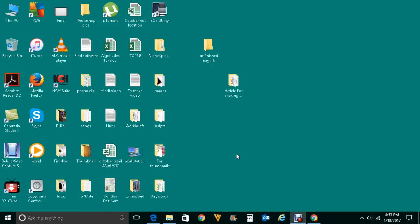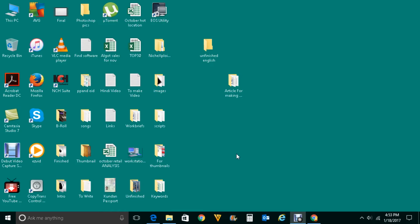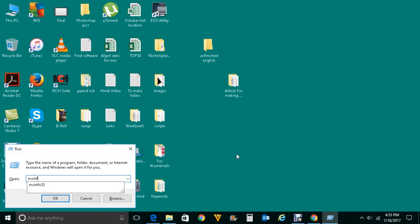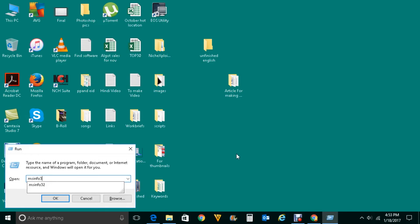For that, press Windows and R button on your keyboard. In this Run dialog box, type msinfo32 and then press Enter.